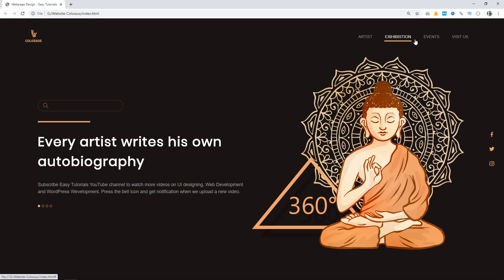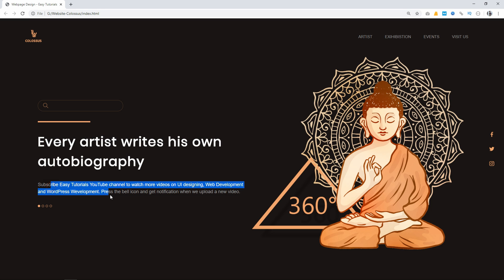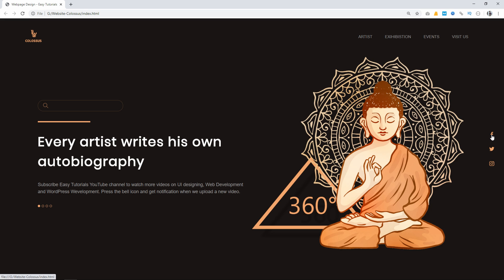We have one logo on the left side and some menu on the right side. You can see when I take the cursor over this menu there is some hover effect. Then on the left side we have one search box, after that there is a horizontal line for decoration. Then we have one title and a small description, after that there are some small circles. On the right side we have one image and some social media icons. We will create this web page using HTML and CSS step by step.